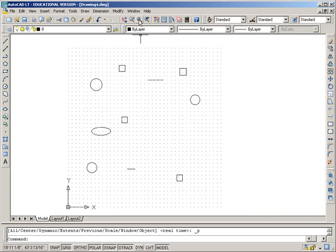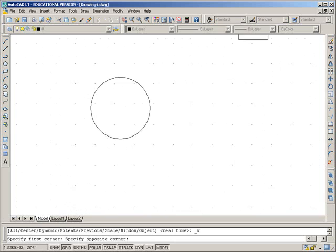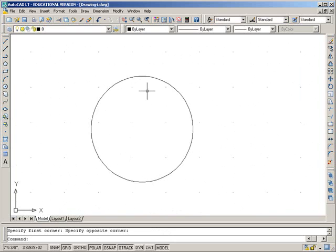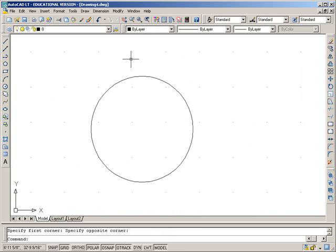Now once in a while you zoom into something and it's just not displayed very well. This isn't a good example because it's fine, but sometimes you may need to refresh your display, and you can type regen on the command prompt.